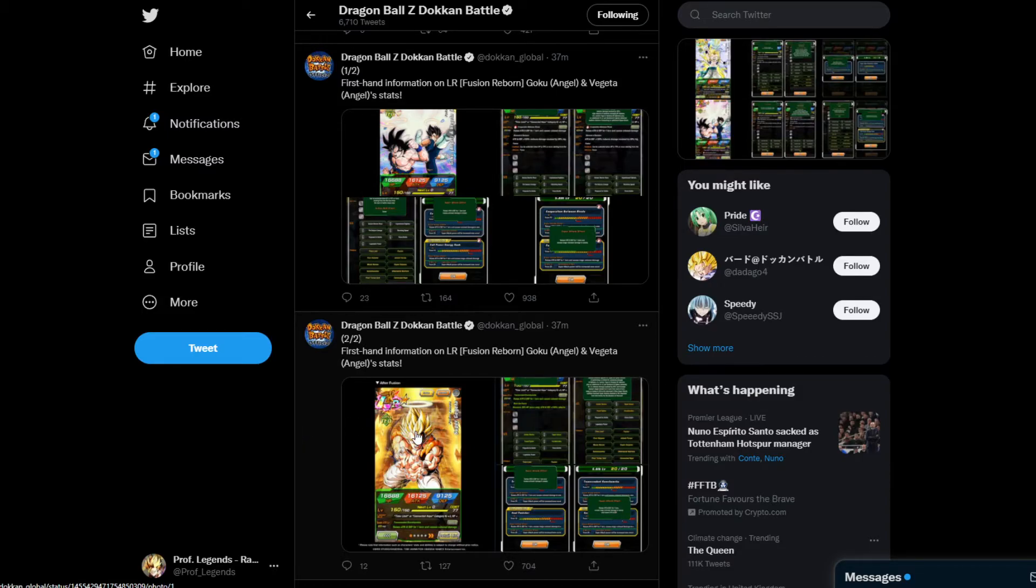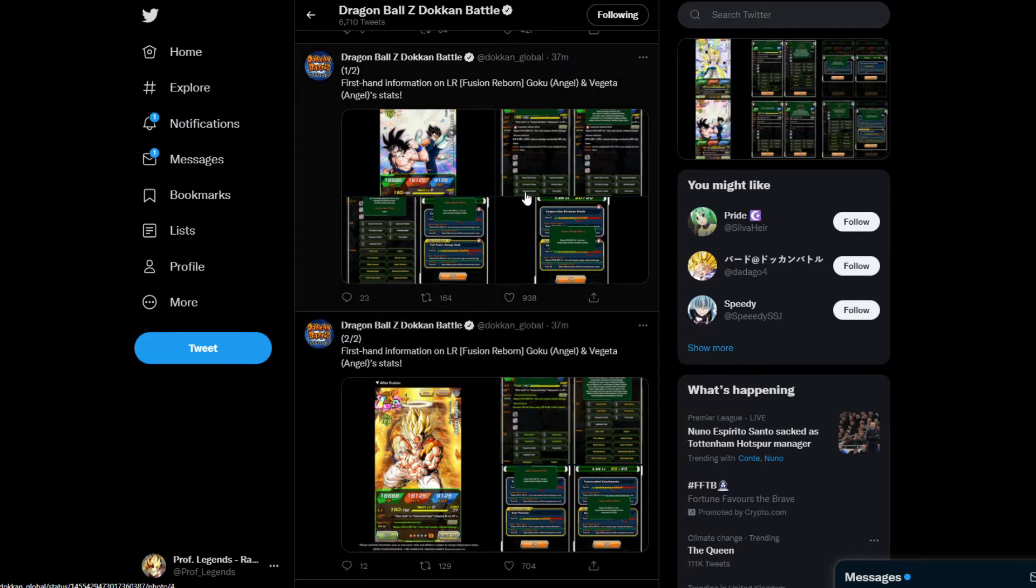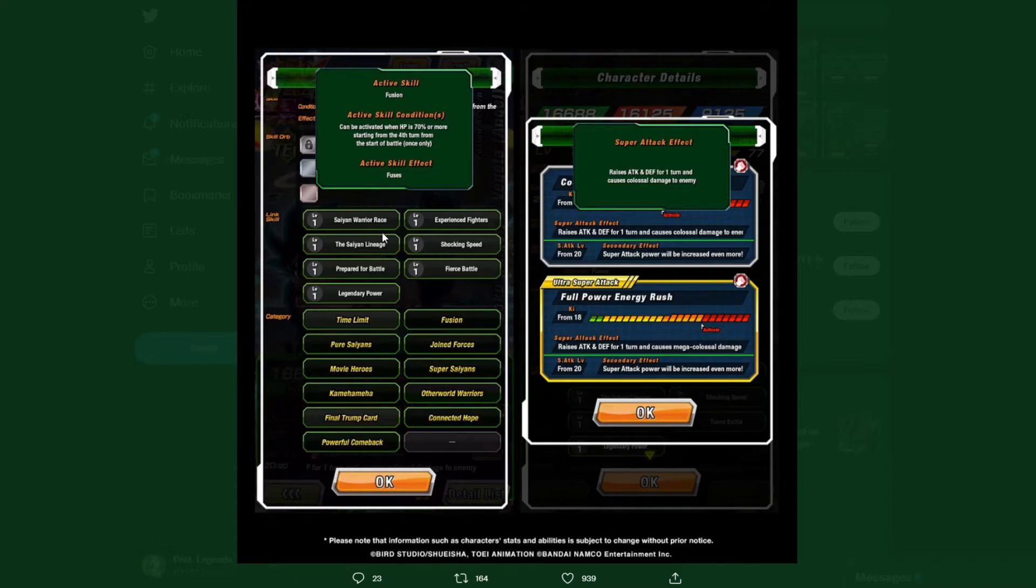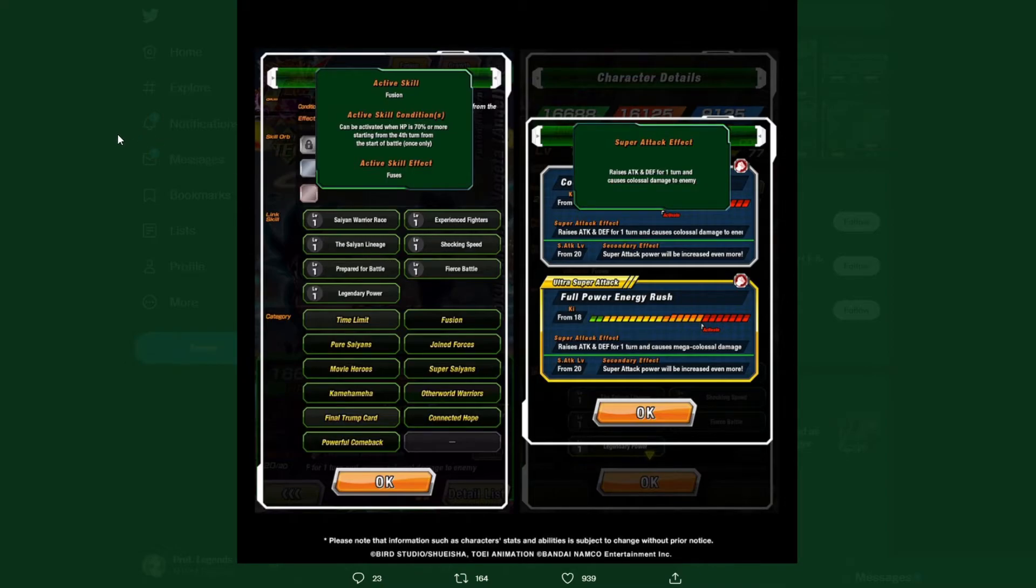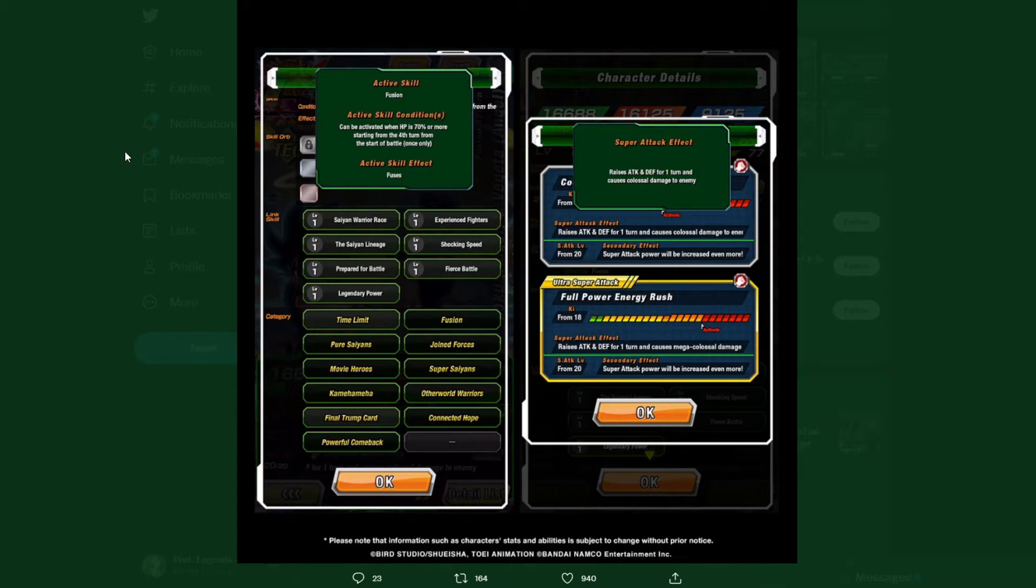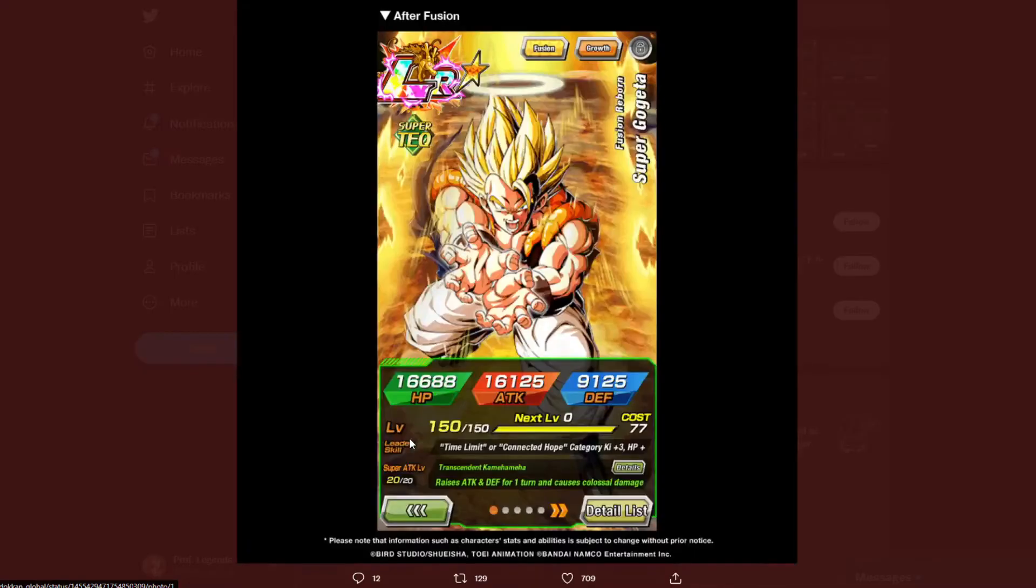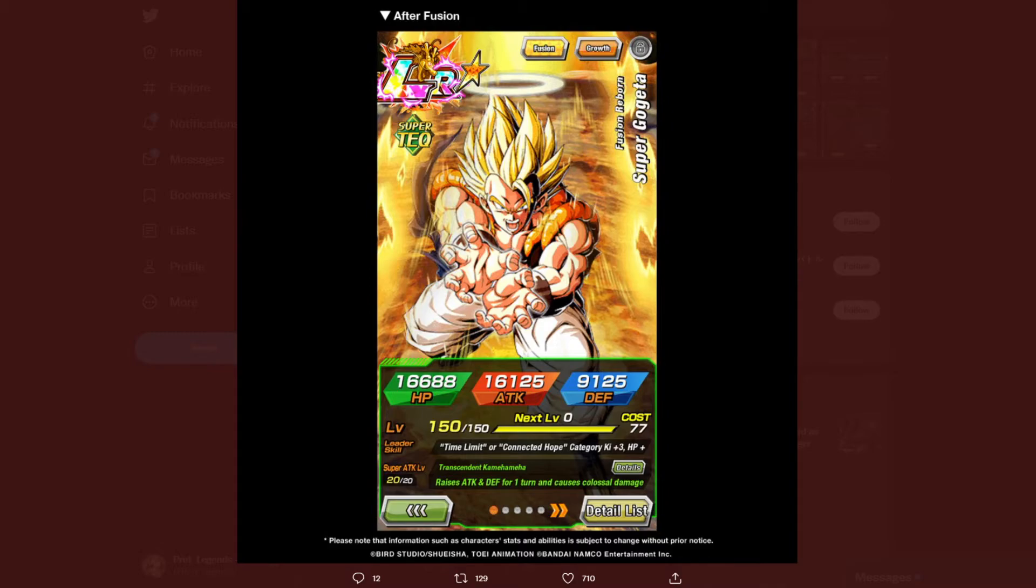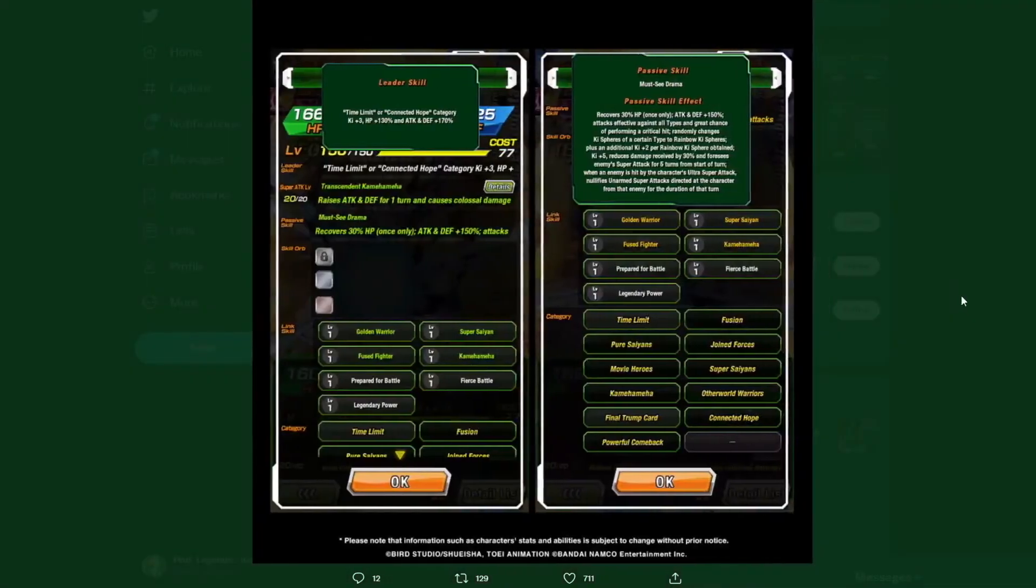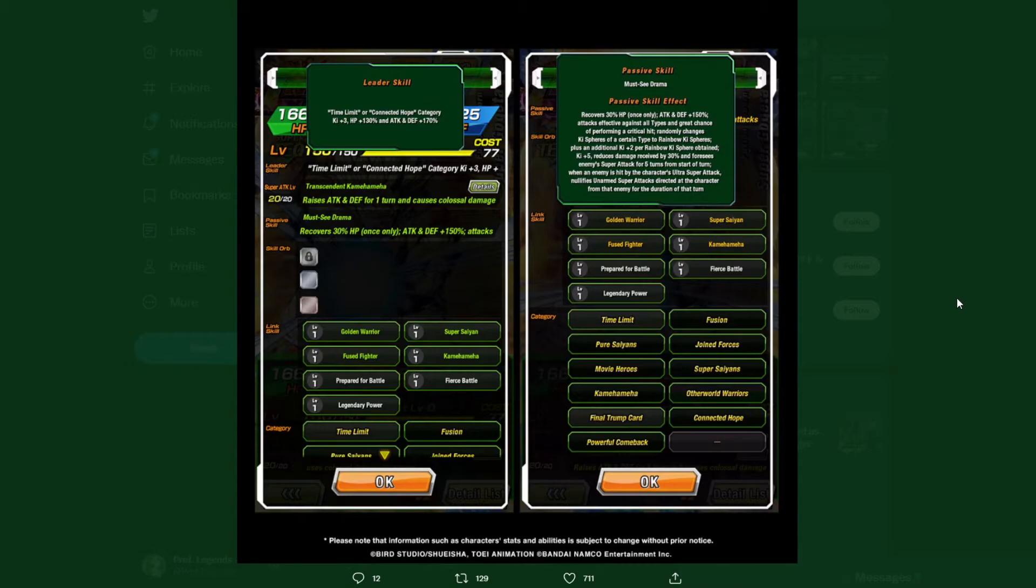The links are Saiyan Warrior Race, Experienced Fighters, Saiyan Lineage, Shocking Speed, Prepared for Battle, Fierce Battle, Legendary Power. Categories: Time Limit, Fusion, Pure Saiyans, Joined Forces, Movie Heroes, Super Saiyans, Kamehameha, Otherworld Warriors, Final Trump Card, Connected Hope, and Powerful Comeback. For TEQ Gogeta once they fuse, 16,000 HP, 16,000 attack, and 9,000 defense. Time Limit, Connected Hope - these still remain the same.